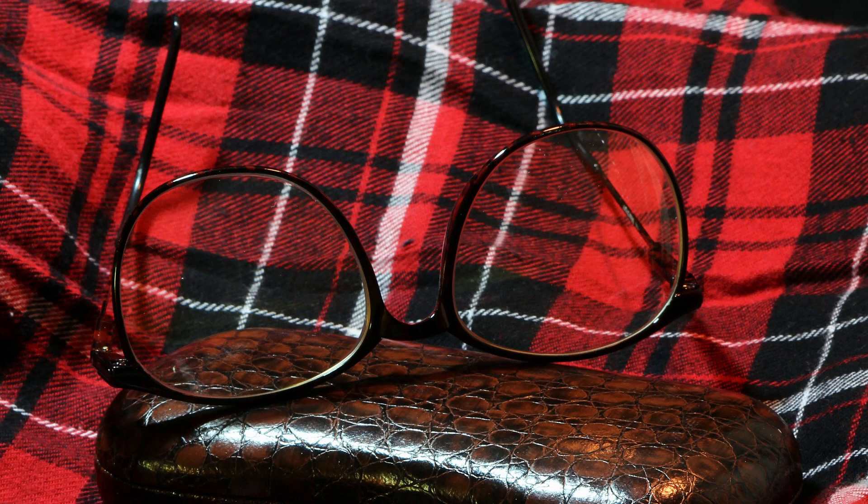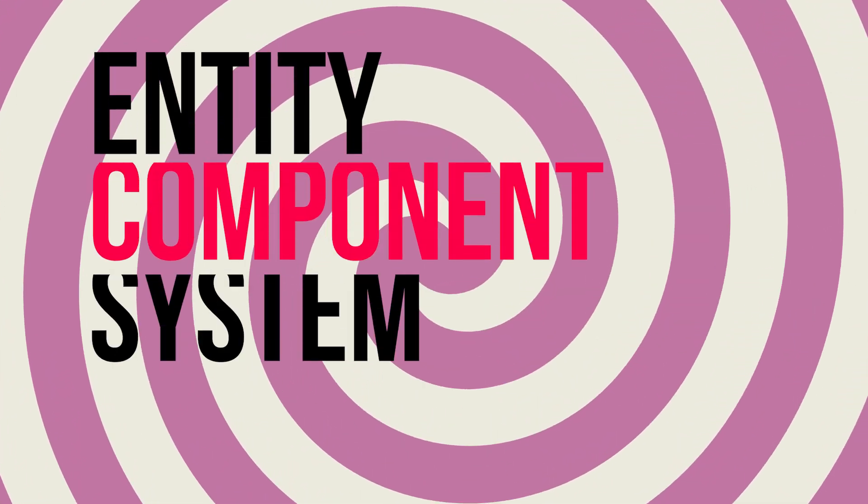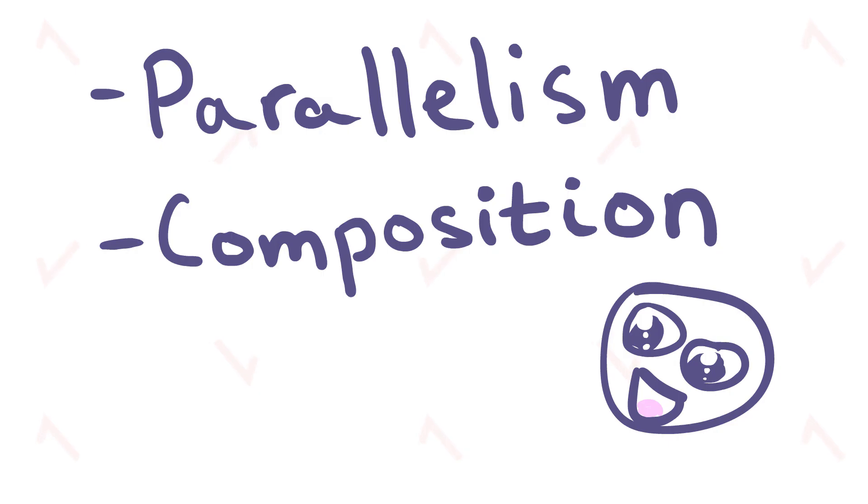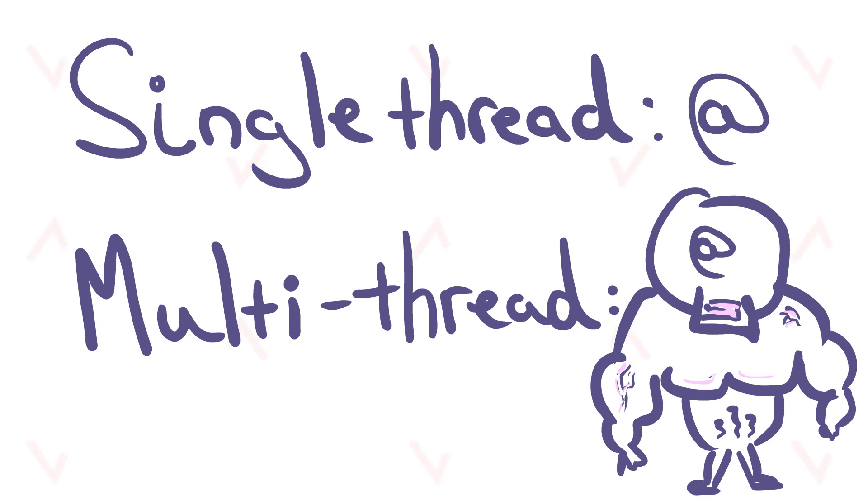Welcome back everyone for a second roguelike tutorial. This time we're going to be exploring Specs. Specs is an amazing entity component system library. It does a whole bunch of great stuff for you and we're going to be integrating it with the roguelike graphics that we did last time.